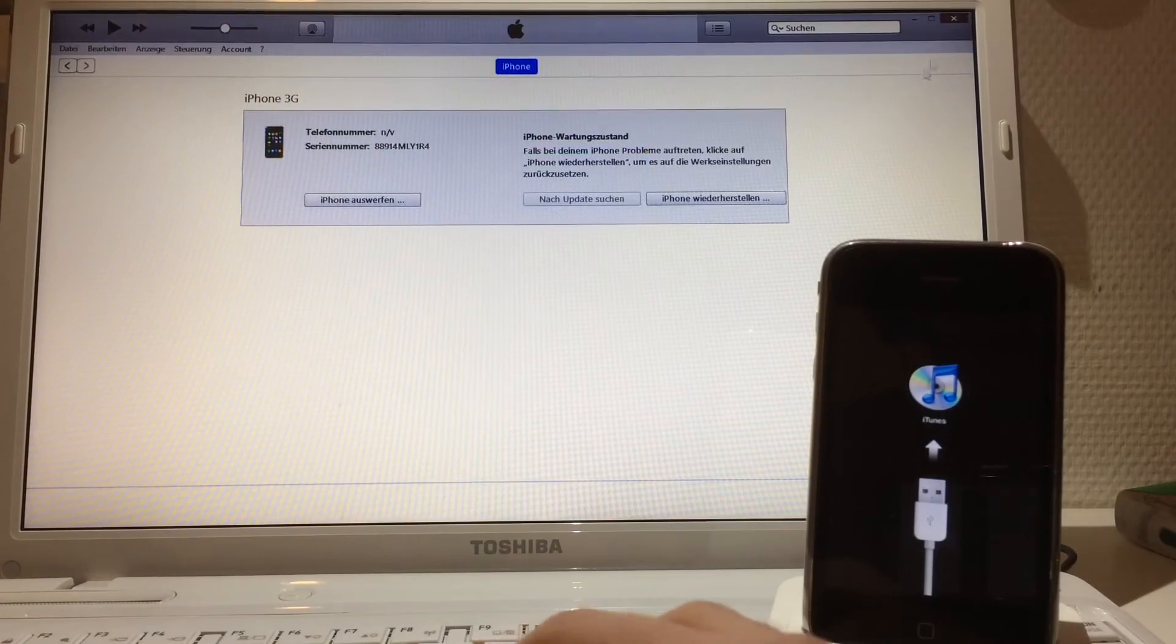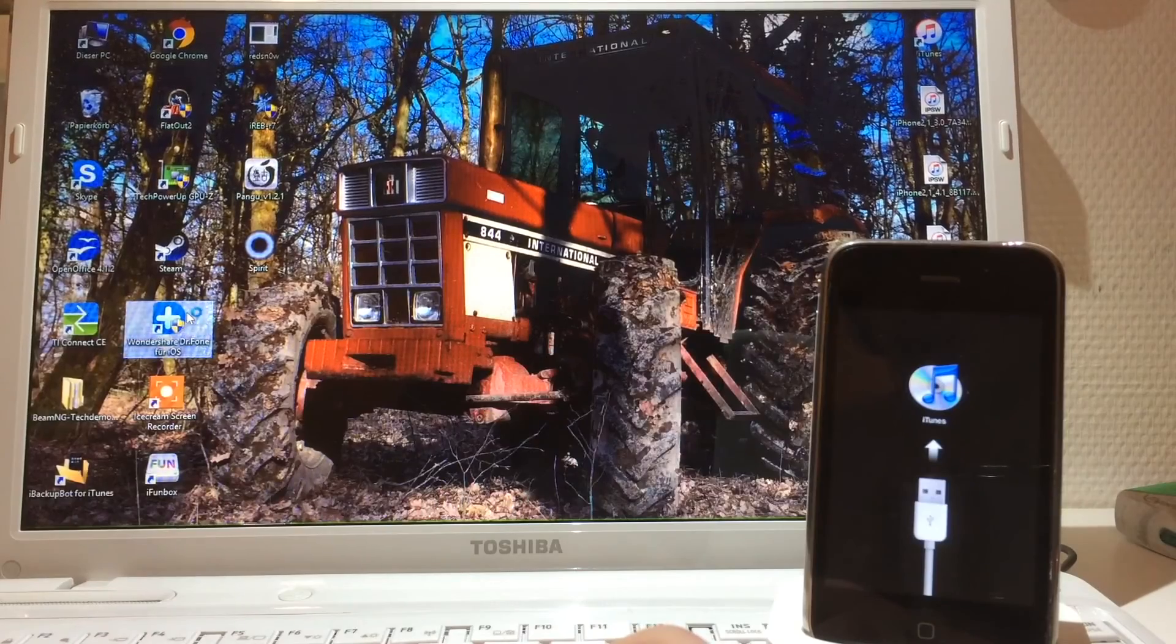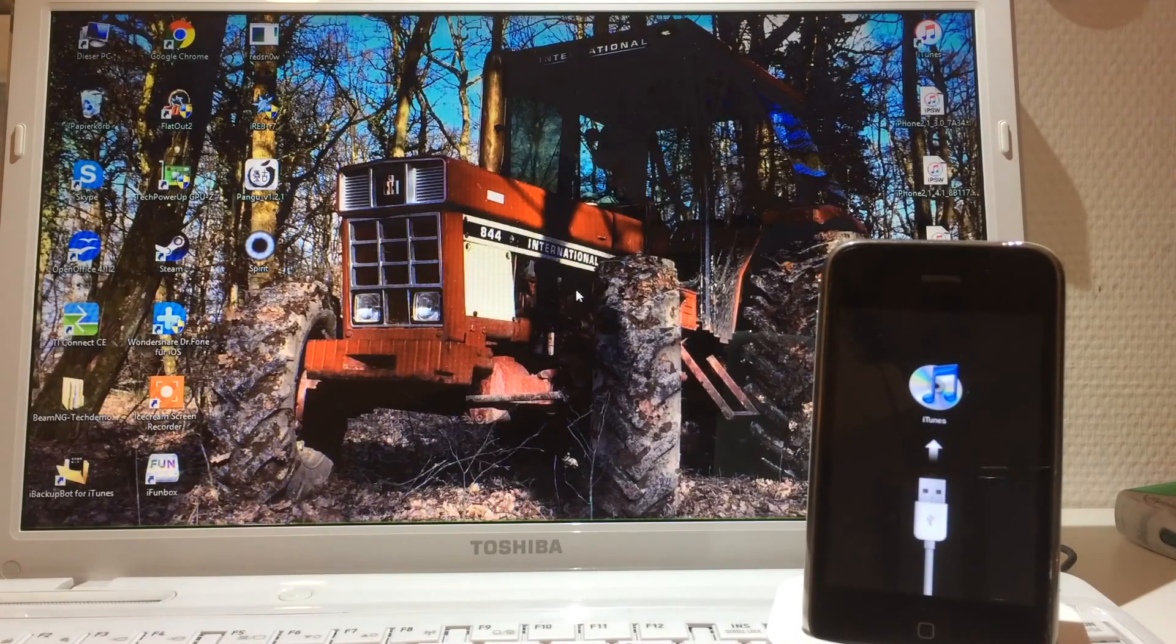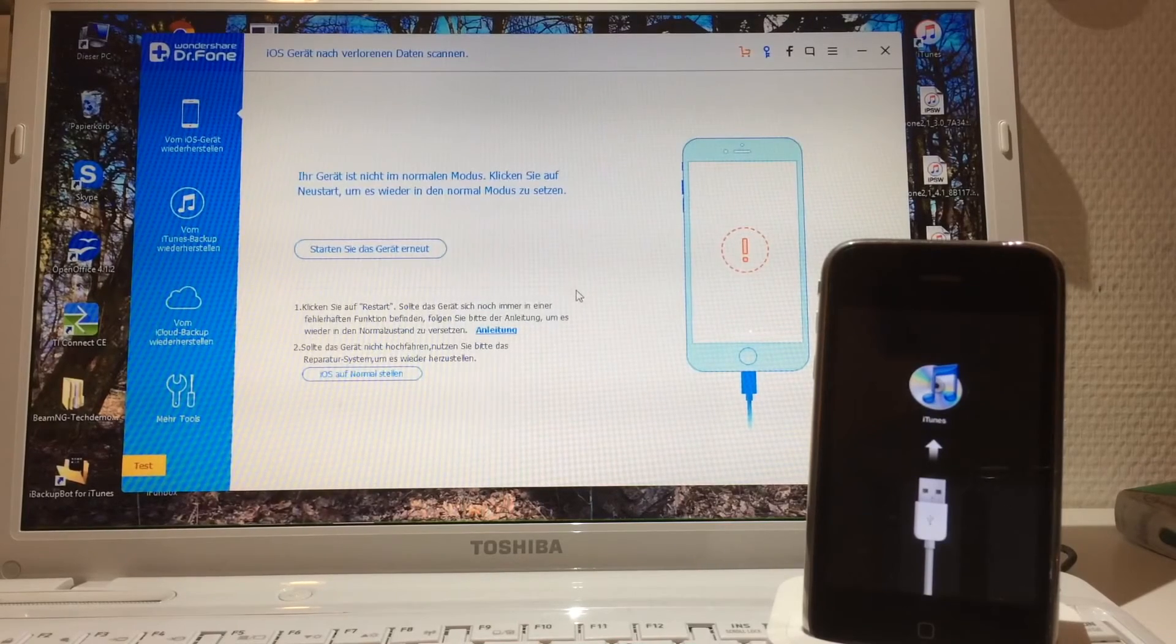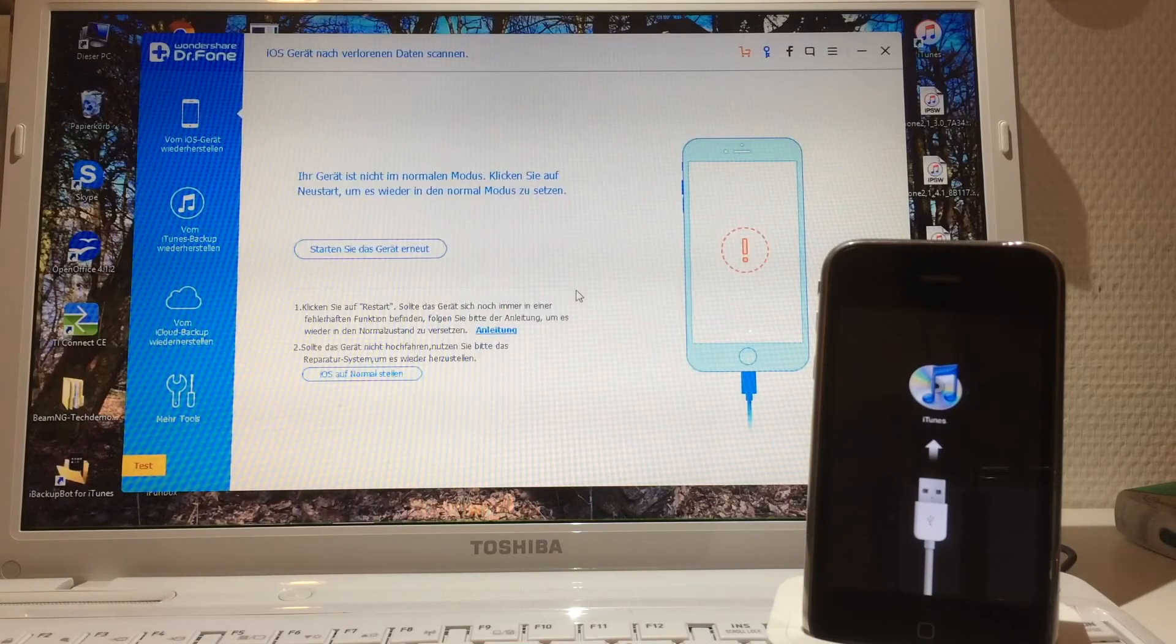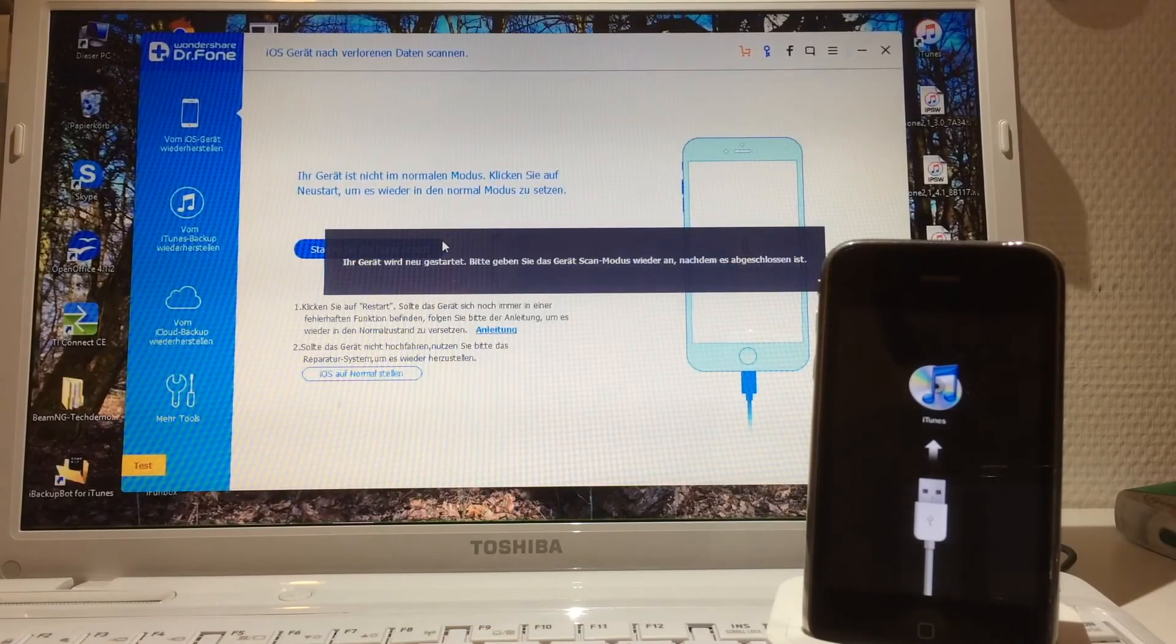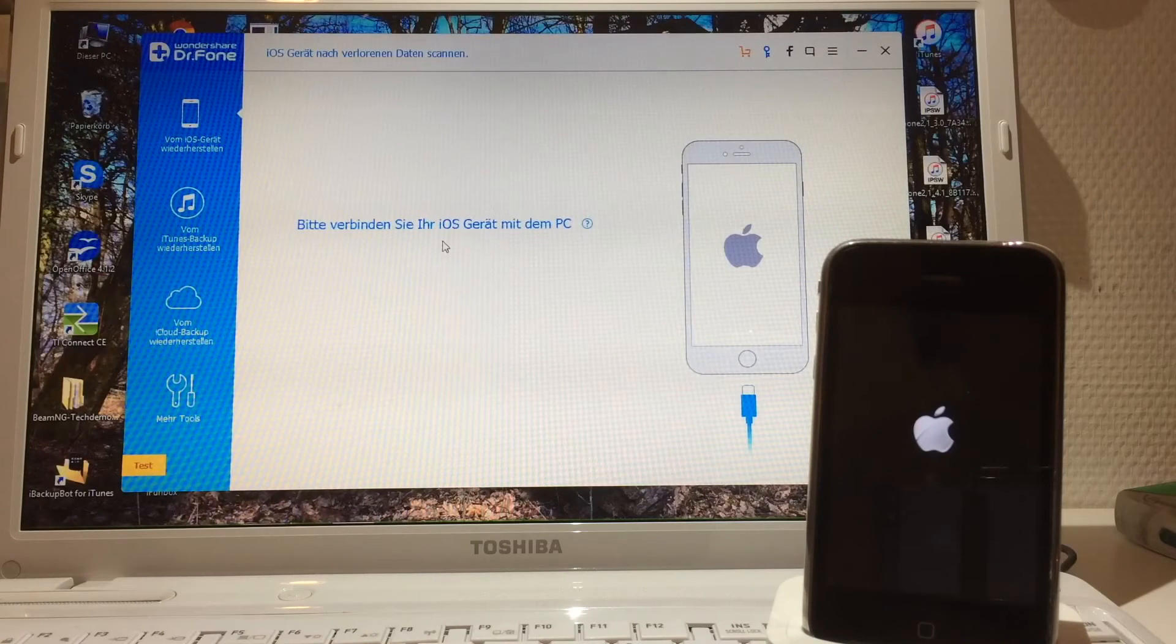Now that the device is stuck in recovery mode, click OK and then open a program called Wondershare Dr.Fone for iOS. I'm gonna link this in the description as well. As you can see, it's written in German. Normally it should have the same language as your computer. So now it says your device is not in normal mode - click on Restart to go back in normal mode. You're gonna click on this button right here and it says your device is restarted. As you can see, the recovery mode logo has disappeared, the Apple logo is there.